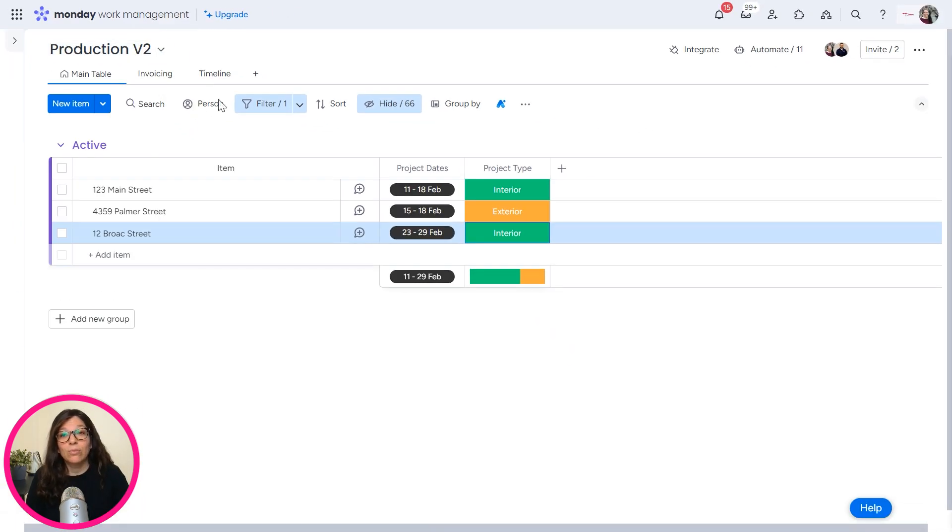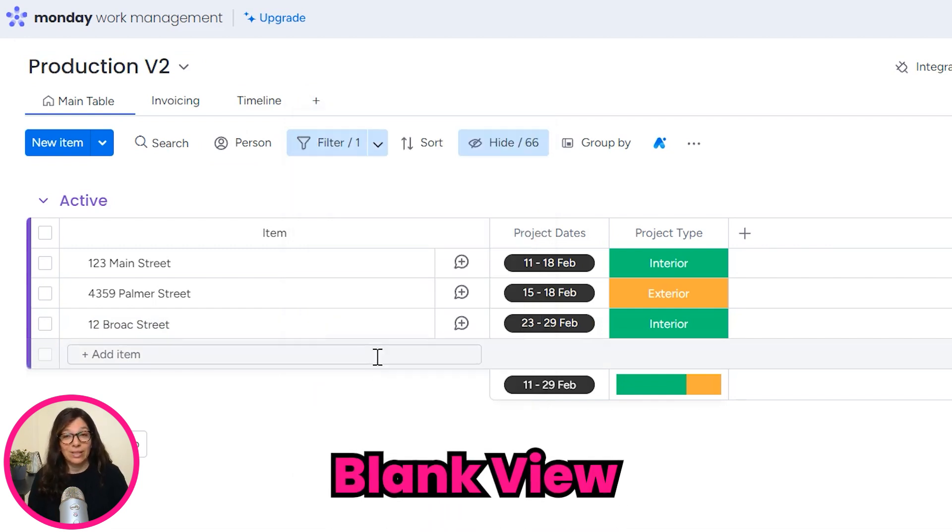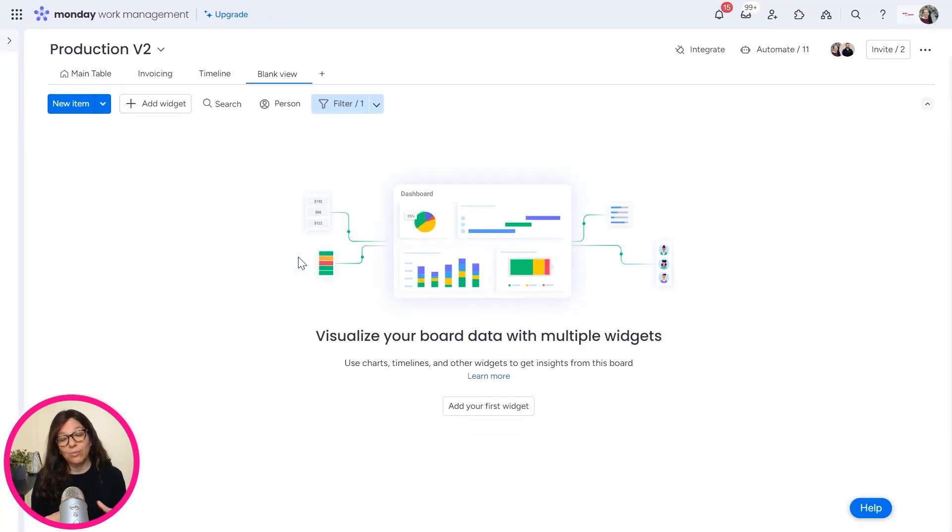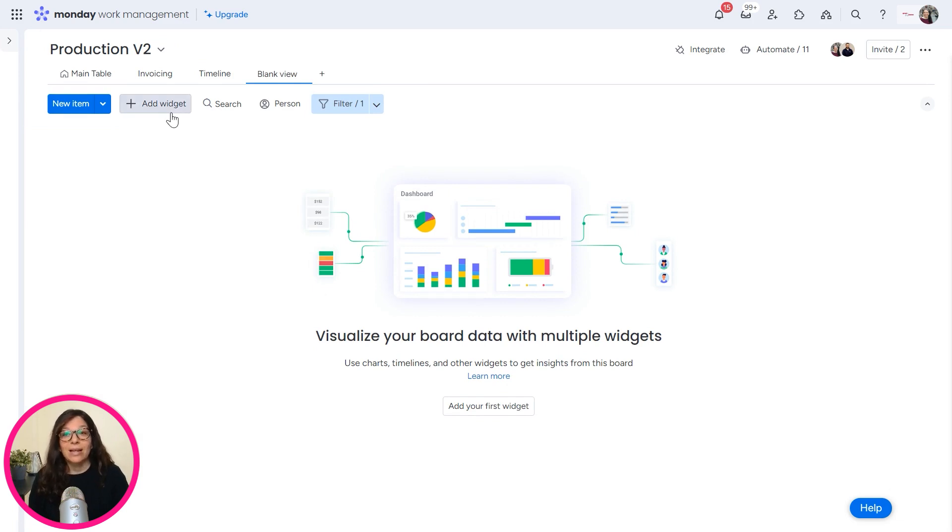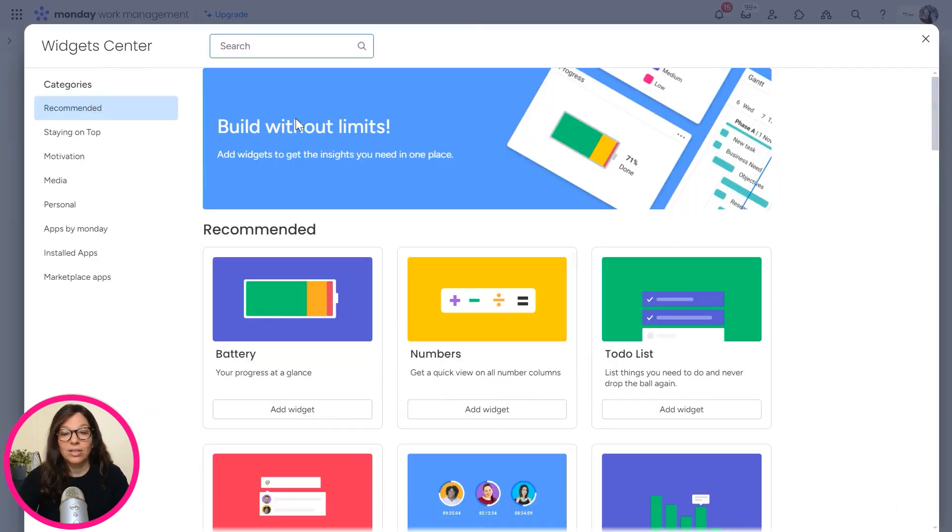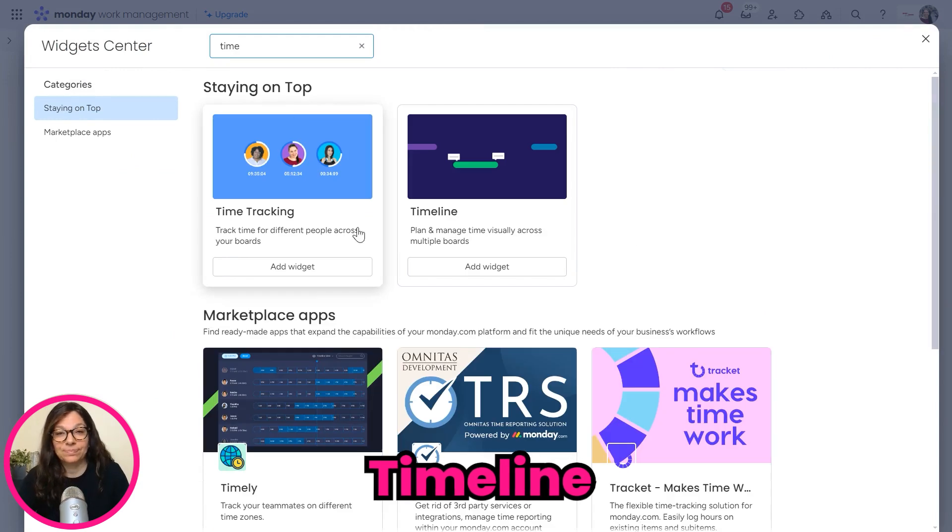So what we did is we set up a timeline. I'm going to actually just start from scratch, so that way you can learn how to do it. If you click on blank view, we're making a dashboard here where we can have a number of different widgets. And I'm going to click on add widget and I'm going to go to more widgets and I'm going to go to timeline.